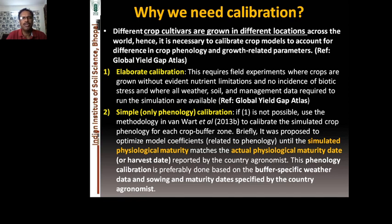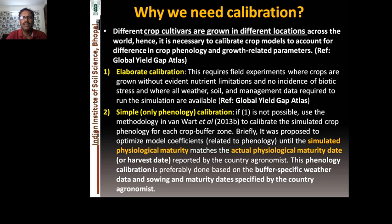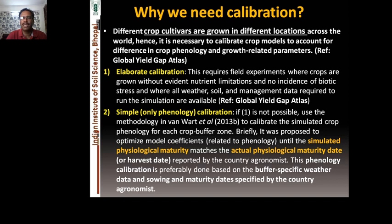You may follow two principles for calibration. The first is elaborate calibration, which requires field experiments where crops are grown under optimal nutrient and water management conditions with no disease and pest, in order to develop crop coefficients, phenological parameters, biological stages, and genetic coefficients for a particular cultivar — where all weather, soil, and management data required to run the simulations are available.